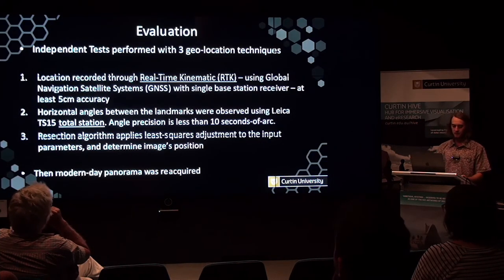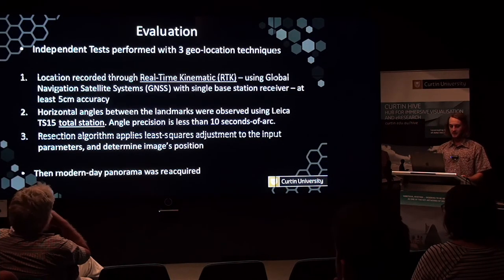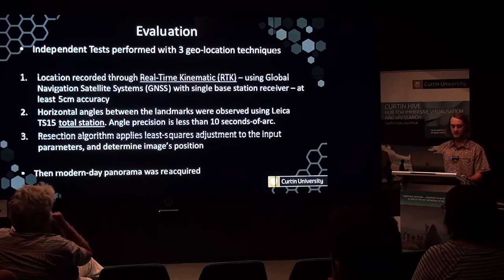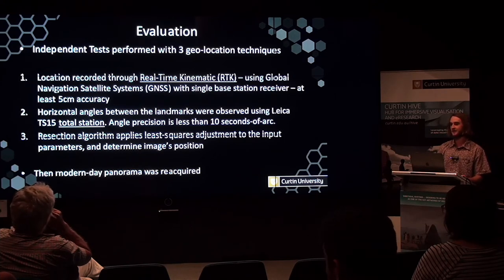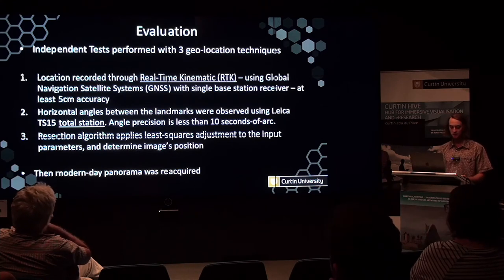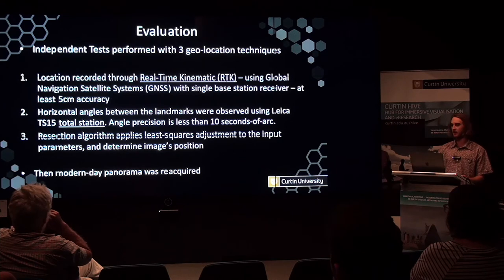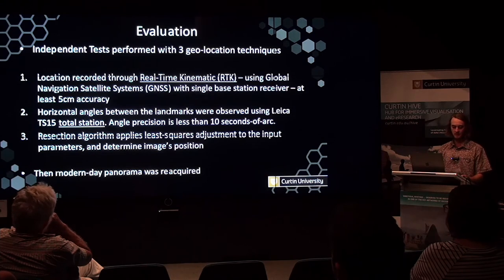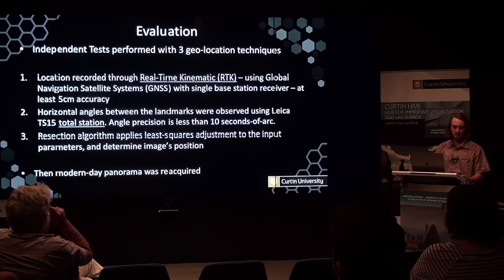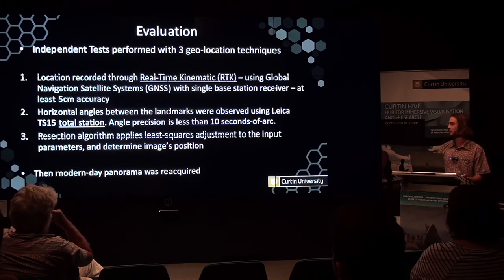In terms of evaluating the accuracy of the algorithm, independent tests were performed using three different geolocation techniques. Locations were recorded through conducting a real-time kinematic (RTK) survey using global navigational satellite systems with a single base station to achieve an accuracy of at least five centimetres. Secondly, horizontal angles were observed between several landmarks using a Leica TS-15 total station, which carried an angular precision of less than ten seconds of arc. Finally, the resection algorithm we developed was applied, and a modern-day panorama was also captured.